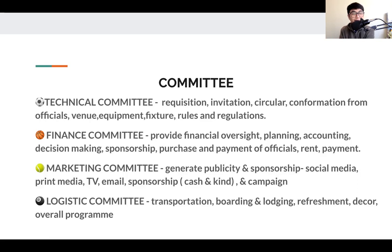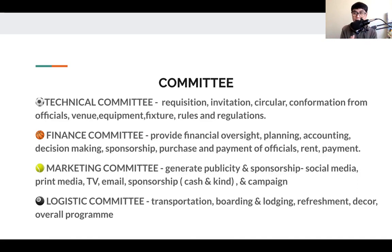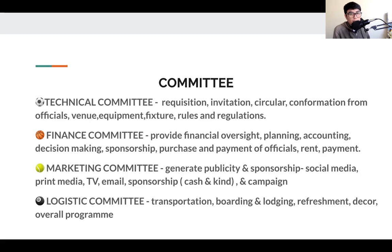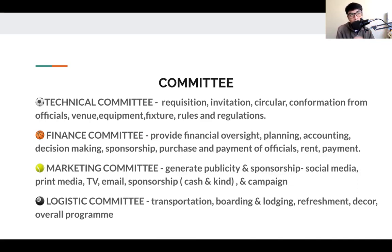Marketing talks about how to generate publicity and sponsorship. It involves social media, print media, television, email — how you publicize your event and get sponsorship. Sponsorship can be in two types: cash sponsorship or in-kind sponsorship like bibs, water bottles, ice cream, or juice. The campaign is also important — for the Ambassador Cup, we were promoting football for school girls, using the right hashtags like 'promote school football girls' or 'promote FIFA women's club.' That is the campaign.